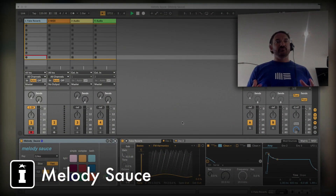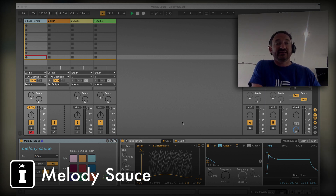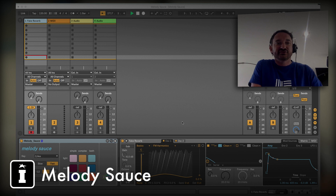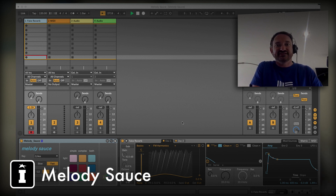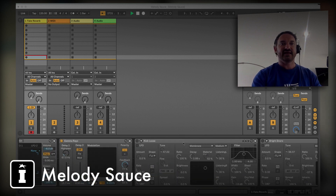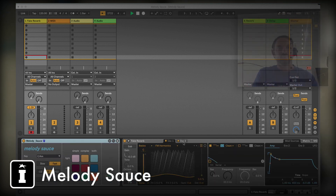Melody Source itself is a Max for Live MIDI device, so it will sit on a MIDI track in front of your instrument. I've got nothing else going on in this set apart from the Melody Source device and a Wavetable which is set up with the Fake Reverb preset, and after it I've got the Gamma Rays Chorus preset as well.